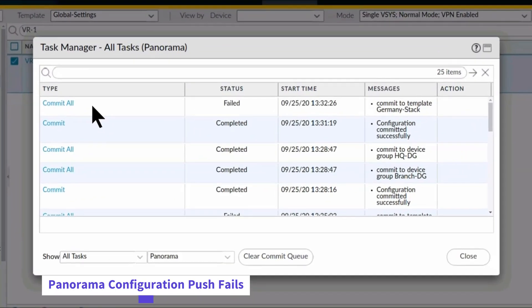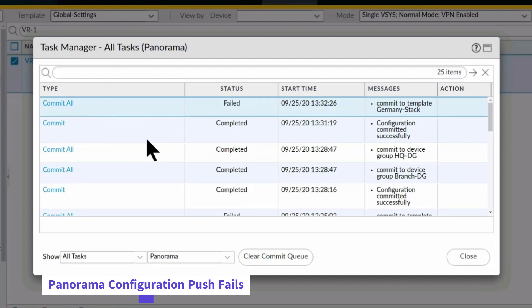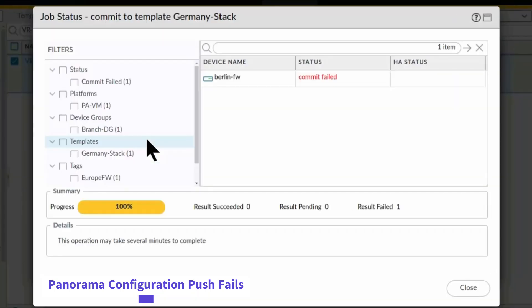I can click the link for commit all and Panorama shows me which device was affected. In this case, the Berlin firewall didn't receive the changes for some reason.